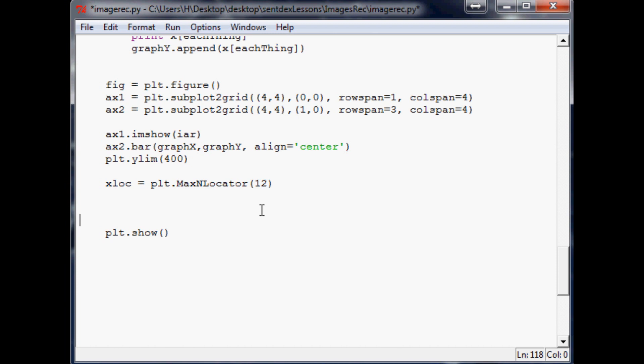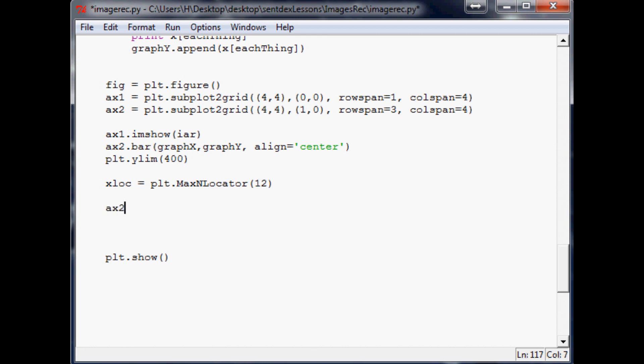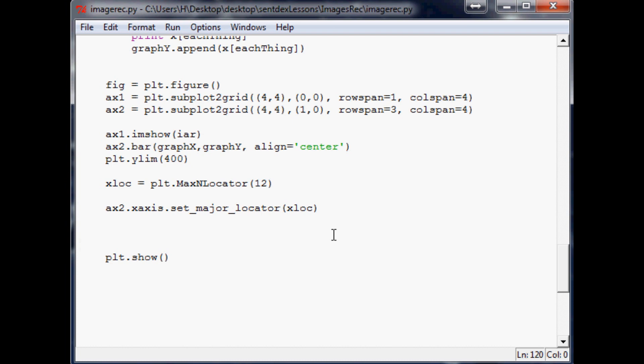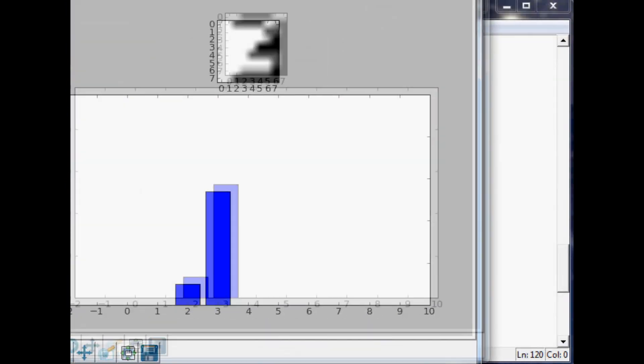Then xlocation equals plt.MaxNLocator and we're just going to put a 12 in here. So that basically says like how many are the maximum values that will show on the x-axis. Since we want zero through nine to show up, and then we also, since the bar we said bar align center, there must be a negative one variable and a number 10 variable, therefore we must say 12 not 10.